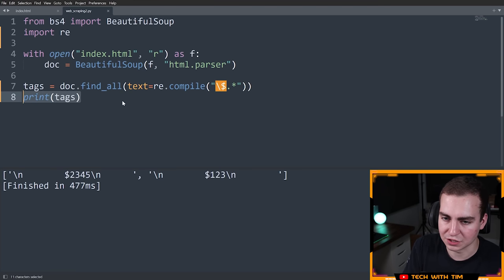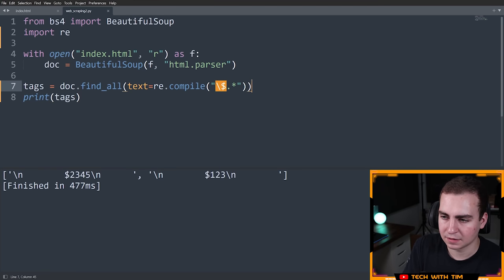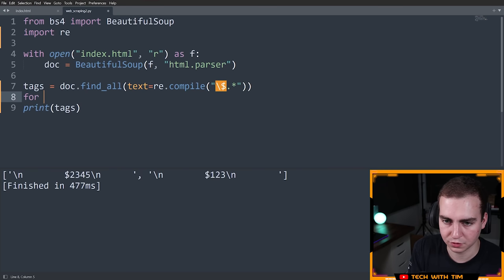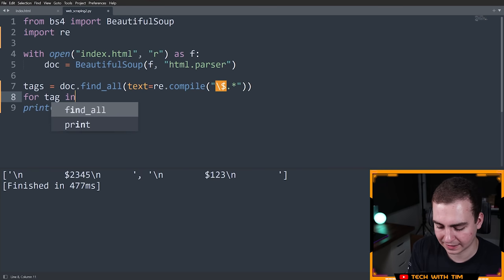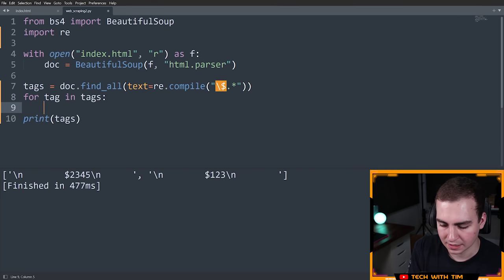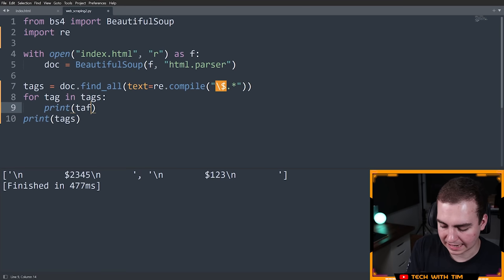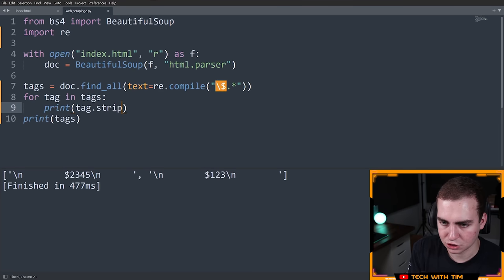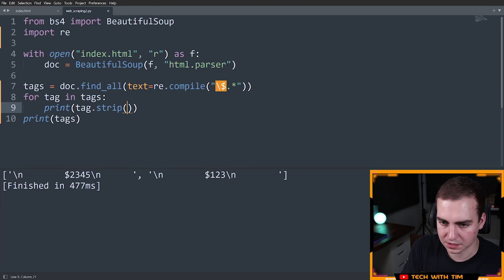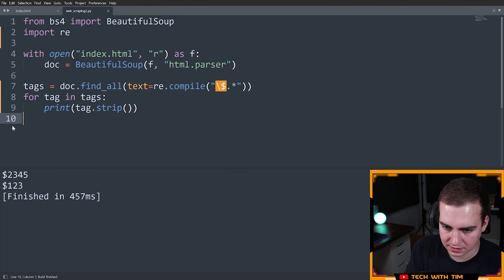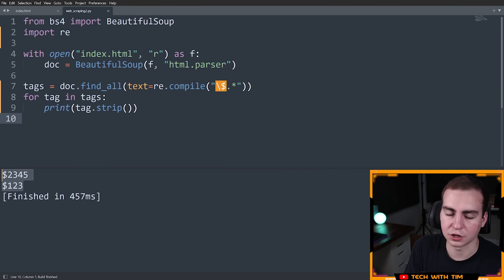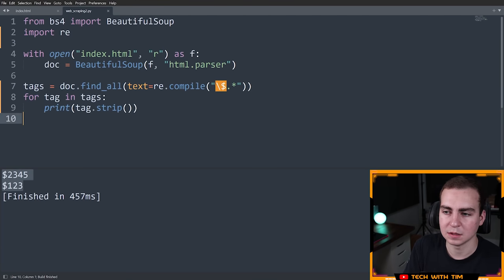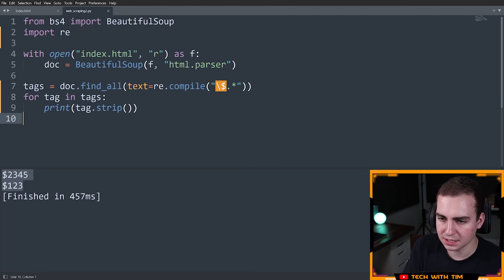So if I wanted to get them nicer, then what I could do is say, let's just do a for loop for tag in tags, and then I can print tag dot strip, and this should remove all of these white spaces for me. Let's see if that does it. And there you go. Now I actually get what the prices are. So that's pretty easy. You can use a regular expression.